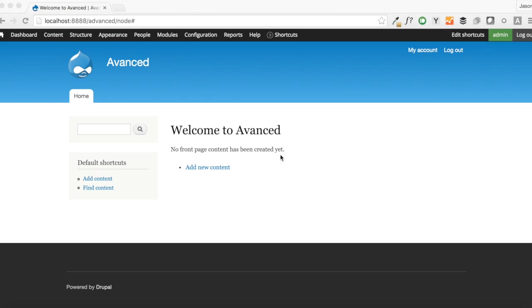In this episode, we are going to be setting up the homepage slider content type and the homepage slider for our brand new site. We're starting here because it is a good way to get back into Drupal development if you haven't done it in a while.